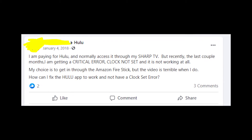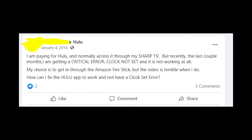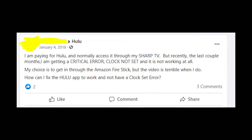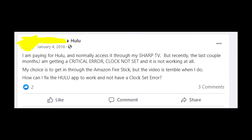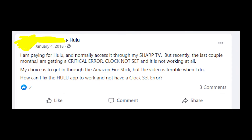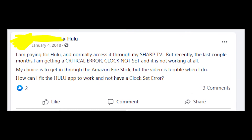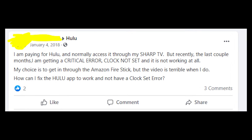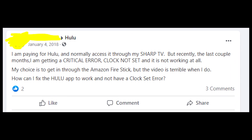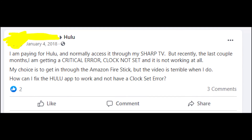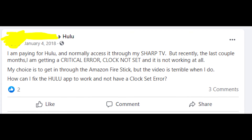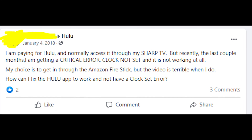Please smash the like button on this video so more people could find it and more people could solve the issue on their smart TVs. Thanks a lot for watching this video till the end, I wish you a great day and goodbye to you all!